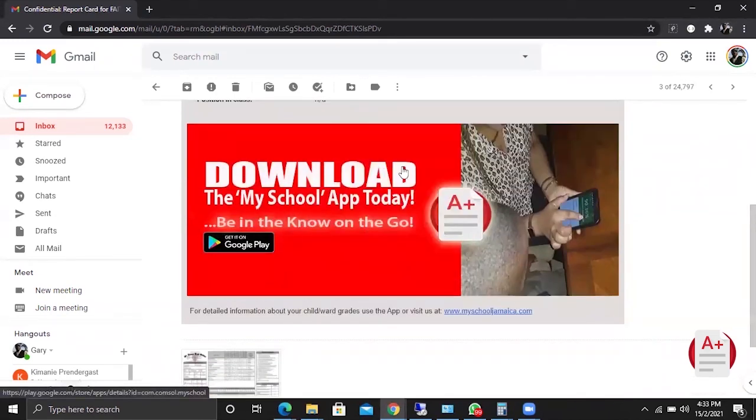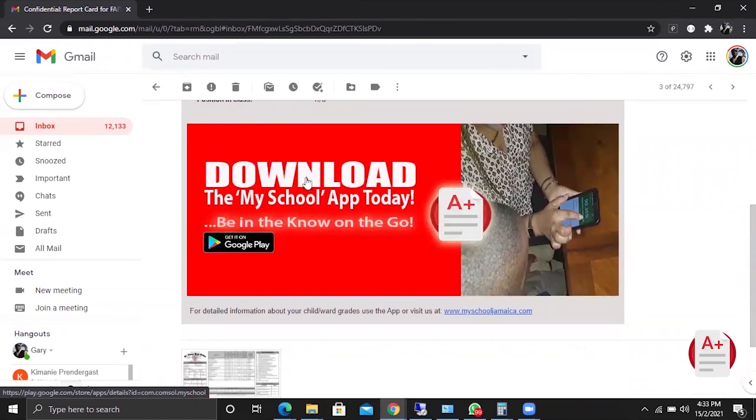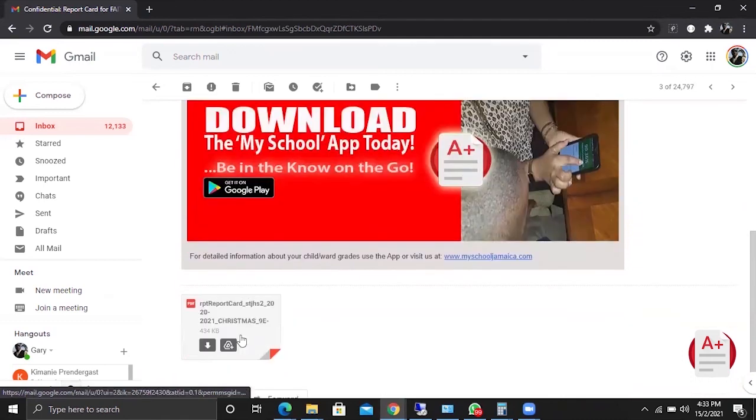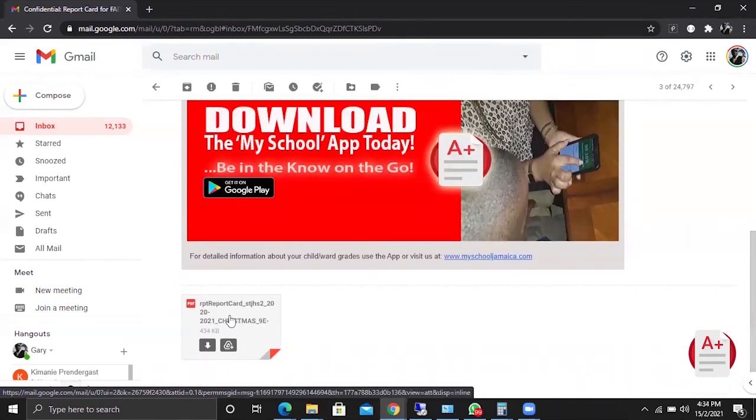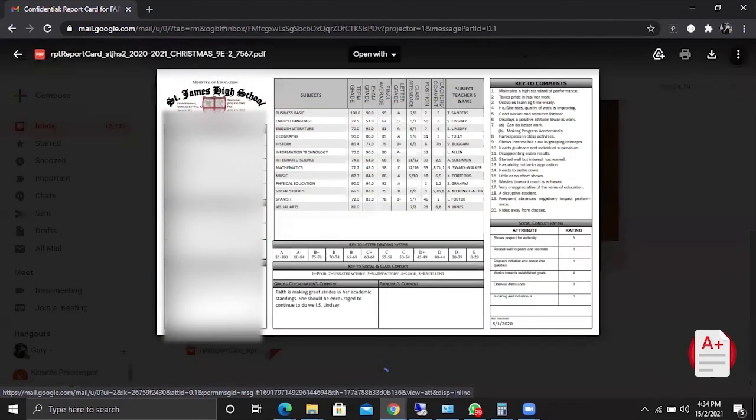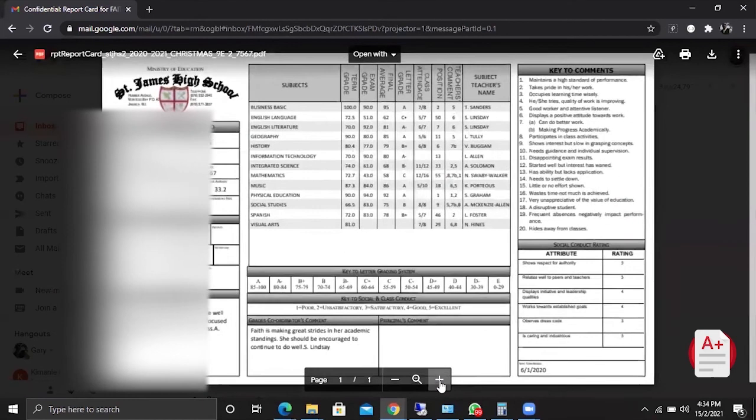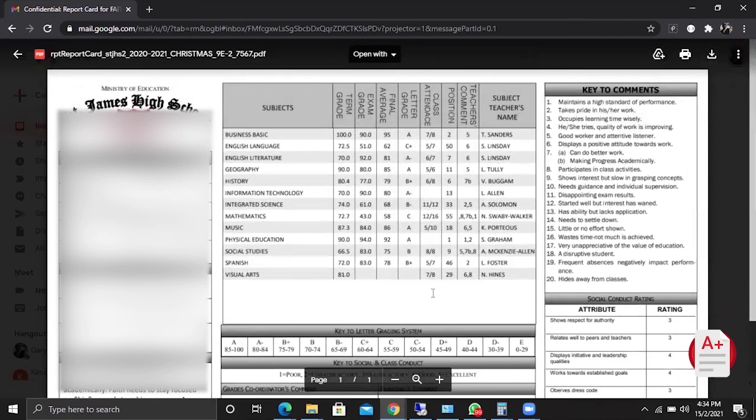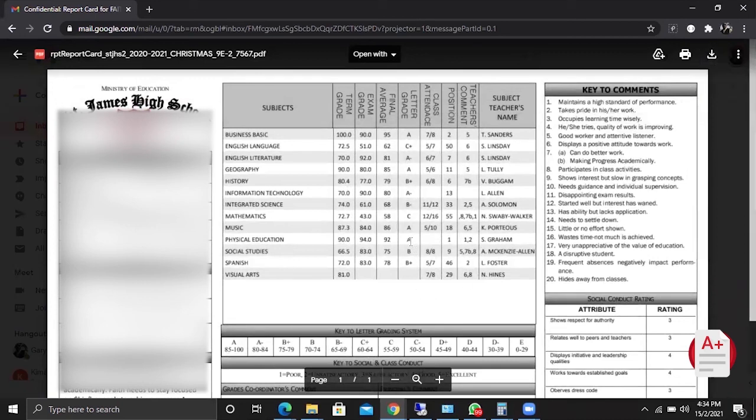It also invites us to download the My School app, which is an ideal tool for the parents to have. They can download it in the Google Play Store and they will have the same access that they do when they log in to myschooljamaica.com. As you can see, the report card is attached. By clicking on it you will see your official report card. From here you can print and also download.